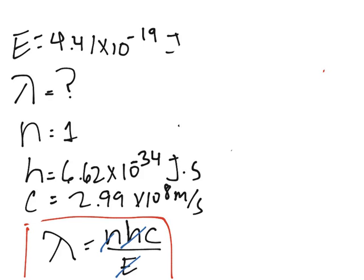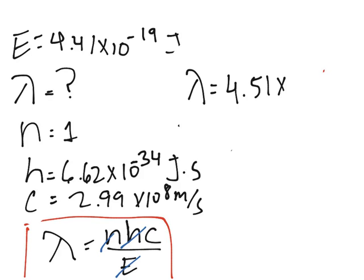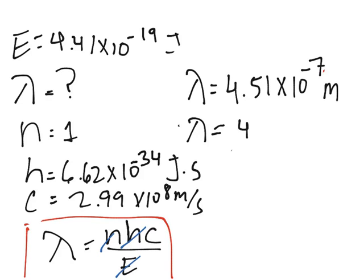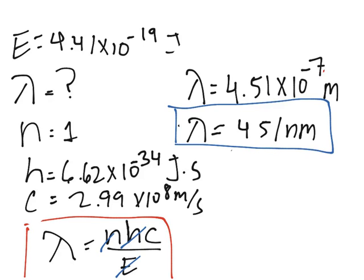You get that the wavelength is 4.51 × 10^-7 meters, or simply 451 nanometers. And that's how you solve a problem using Planck's equation combined with our previous equations of quantum mechanics.